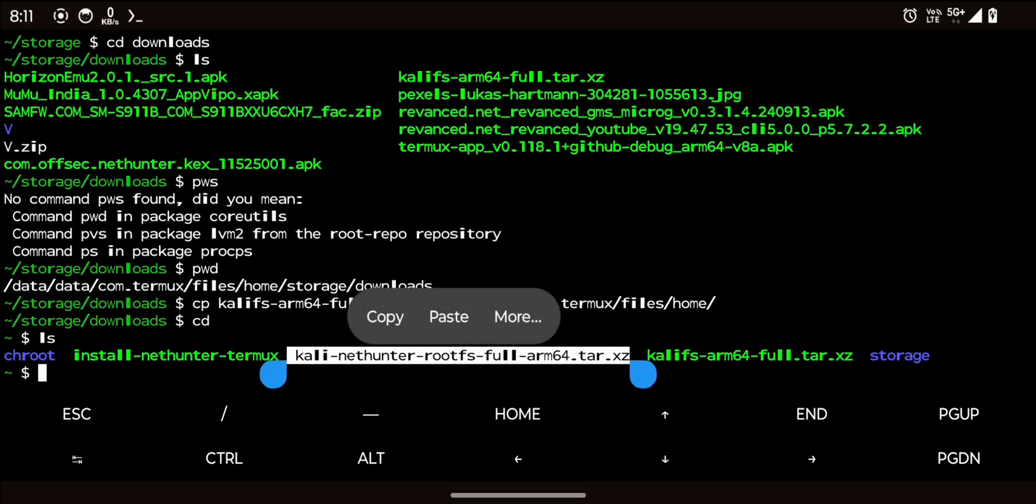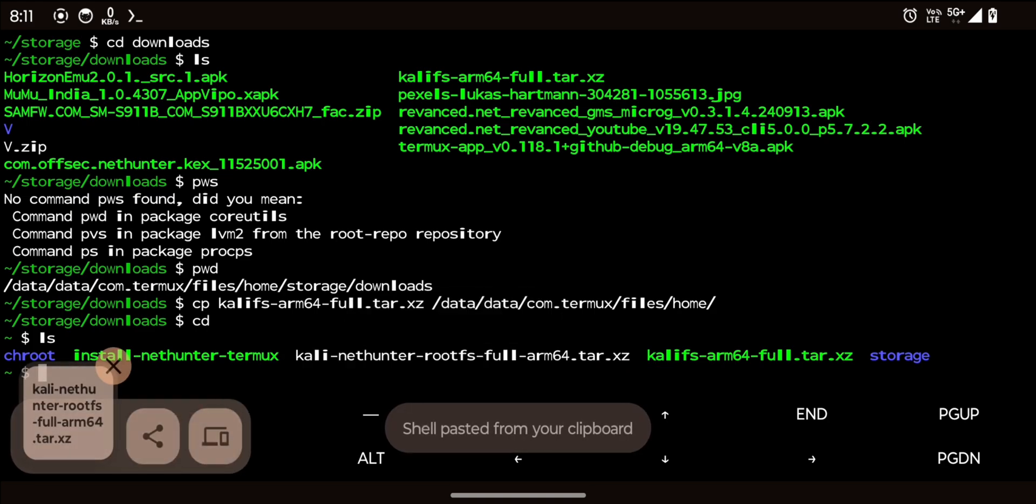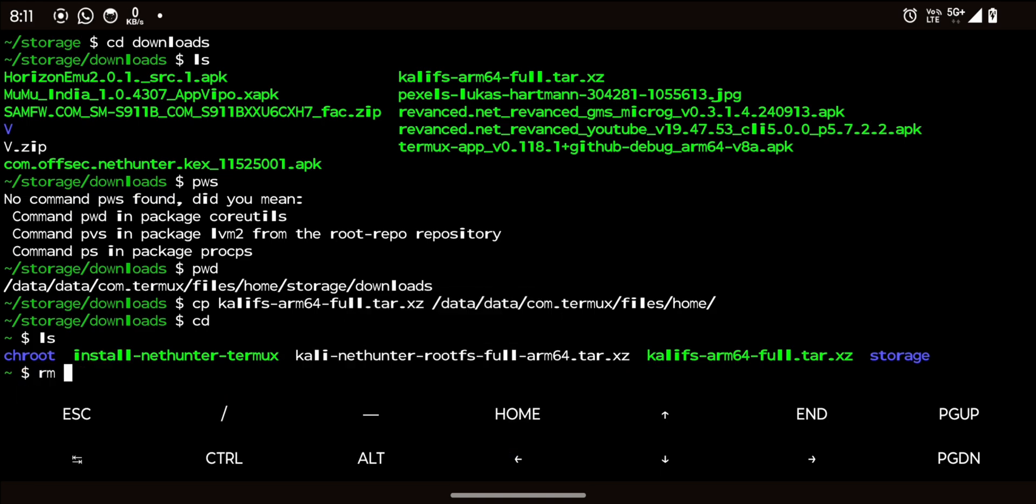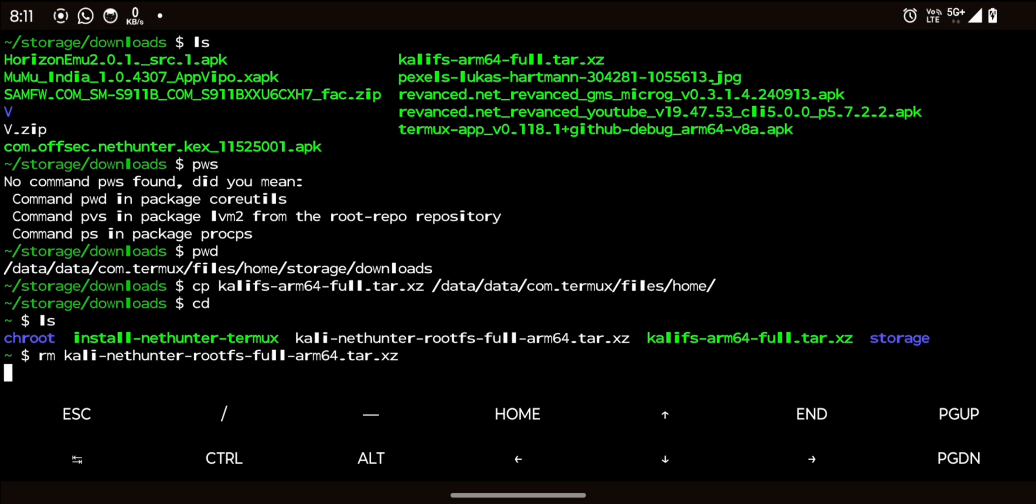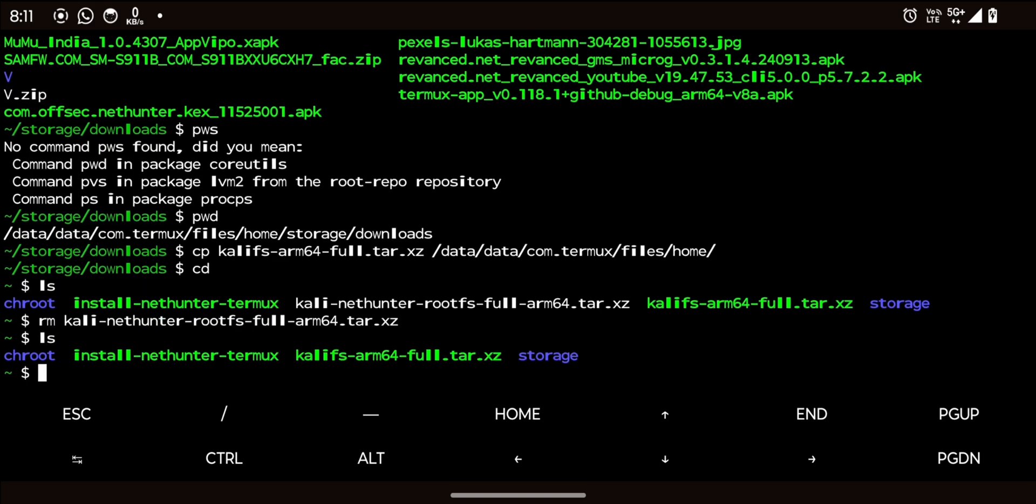Copy the name of this file and delete the old root fs file by using the rm command. Then rename the downloaded root fs file to match the name of the deleted one using the mv command, like I am doing.